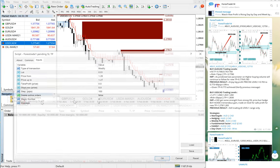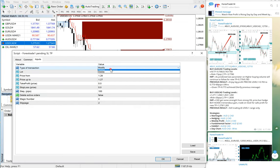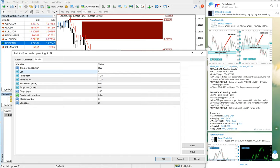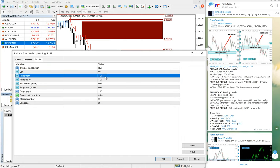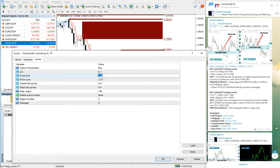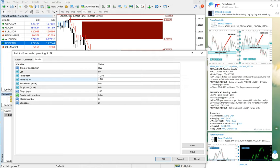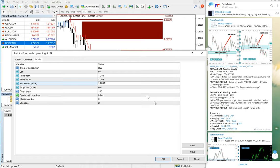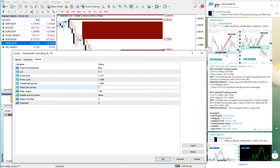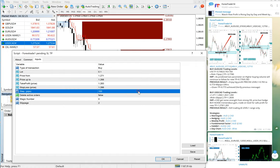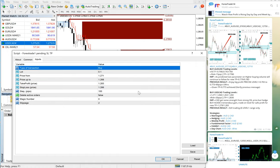We will select buy, then we will select 0.1 lot size, which is the standard lot size across the lots. Now we will use 1.2710 and we will use 1.2680. Now TP we will keep 1.2830 and SL we will keep 1.2660. The gap we will keep 80 and we will just click OK.